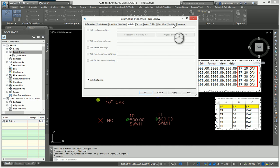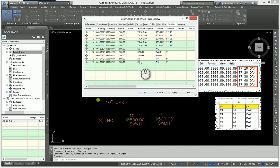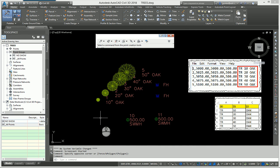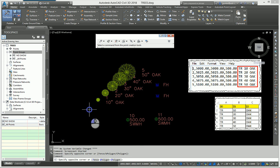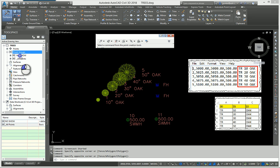I'll come over here to the point list and you'll see that my trees, natural ground, manholes, and fire hydrants all fall into this point group. When I hit apply and okay, notice that only the natural ground shot goes away. The question is, why is that? The reason is because the natural ground shot does not have a description key associated with it.